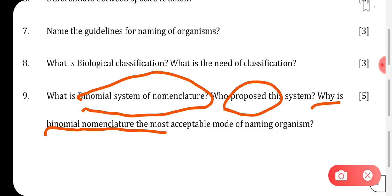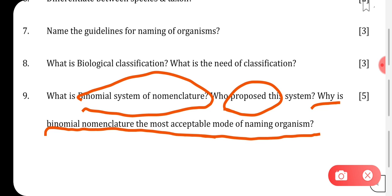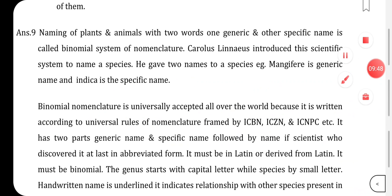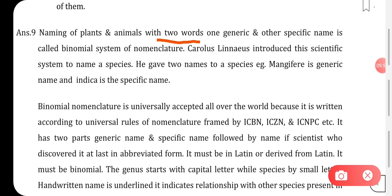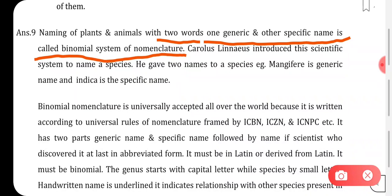The last question, worth five marks: what is the binomial system of nomenclature, who proposed the system, and why is binomial nomenclature the most acceptable mode of naming organisms? The answer: naming of plants and animals with two words — one generic name and one species name — is called the binomial system of nomenclature. It was proposed by Carolus Linnaeus.